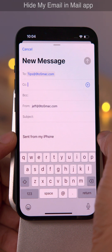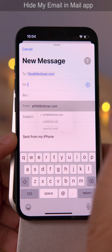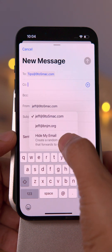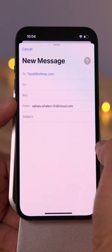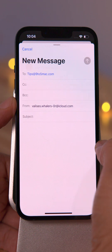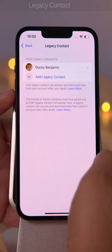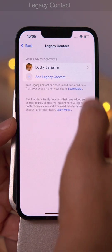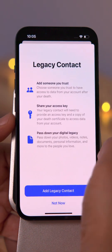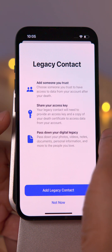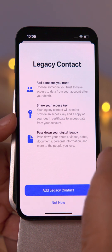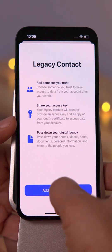iOS 15.2 features Hide My Email integration directly within the Mail app, so you can send anonymous email. And last but not least, Legacy Contact lets you pass down your digital legacy to a trusted contact after you die.